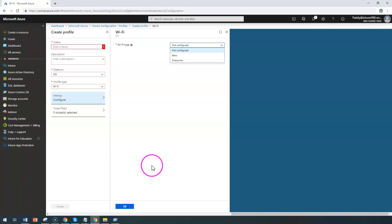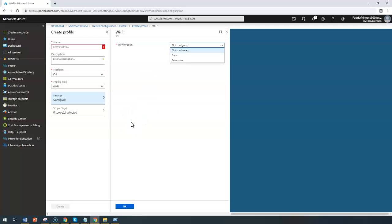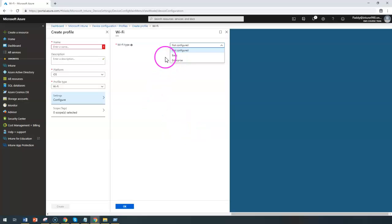Hello and welcome back. In this short lecture, we're going to learn how to configure Wi-Fi settings for iOS devices in Microsoft Intune. By configuring Wi-Fi settings for iOS devices, your iOS devices will automatically connect to your Wi-Fi networks which are under scope of your organization. This configuration would be two types: one would be basic and the other enterprise.